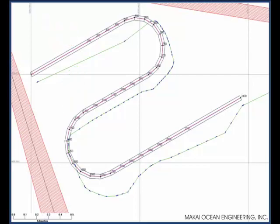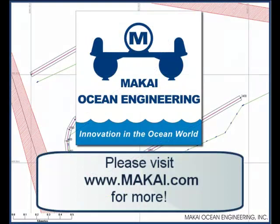This result demonstrates Makai-Lay Seismic's ability to compensate for current forces acting on the cable during deployment resulting in an accurate cable lay. For a complete list of features for Makai-Lay Seismic, please visit makai.com.